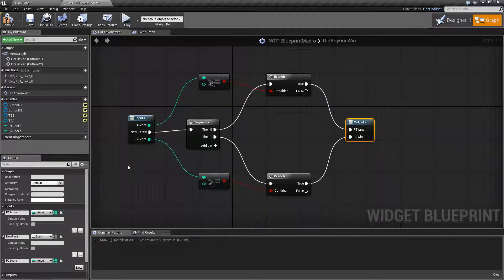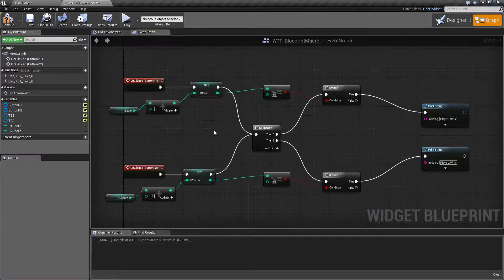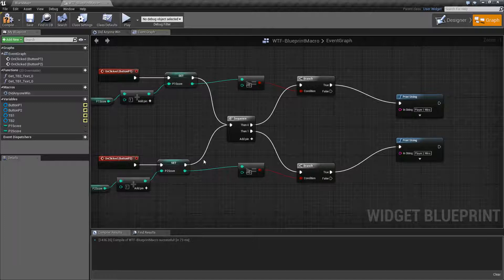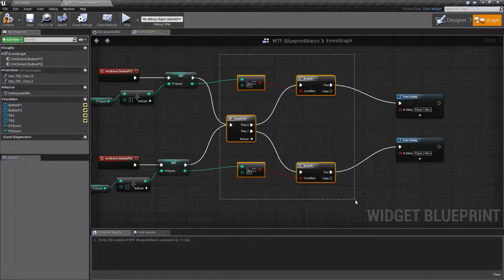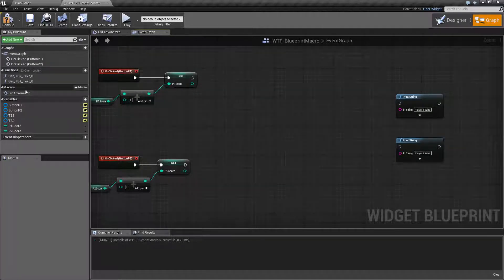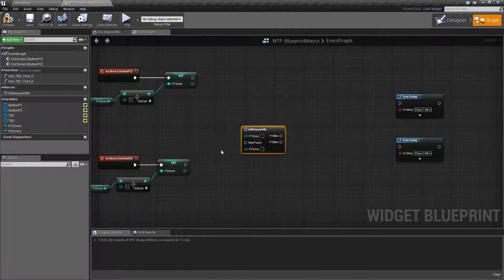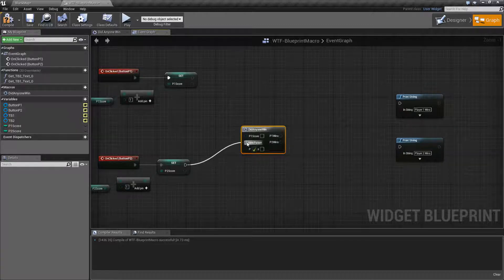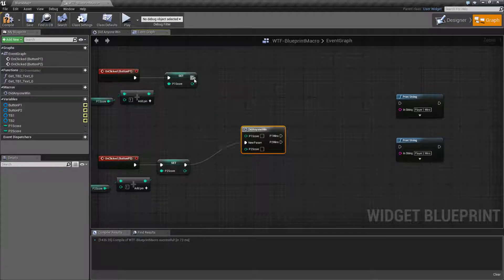So what we did here is I have my input, I do my check, I do my sequence, and then I do an output. If I were to take all of this stuff out, it would be all of this right here. I could replace it with one macro node. So let's go and do that — let's delete it and pull in our macro. Here are the execute wires.